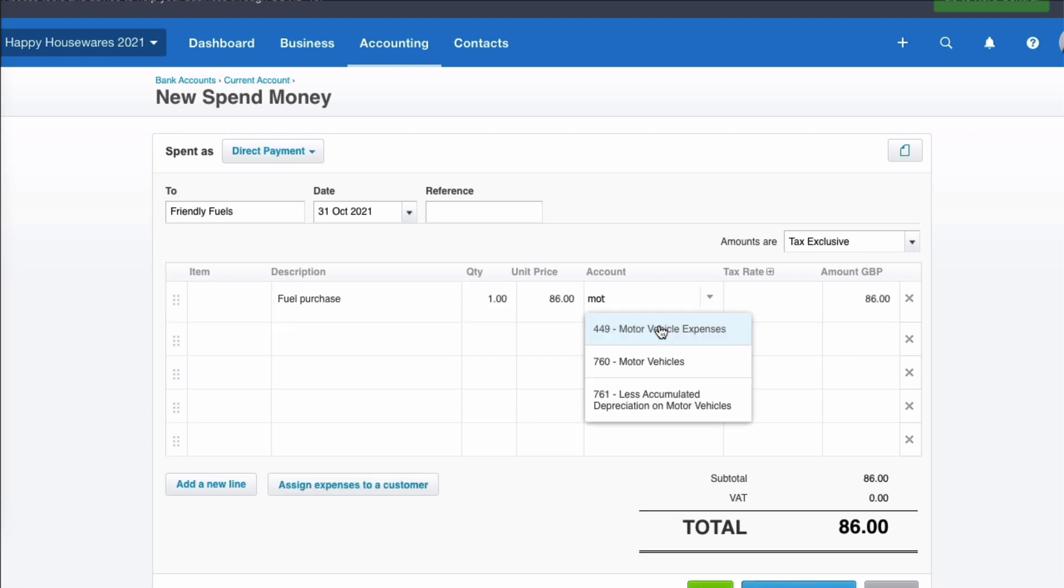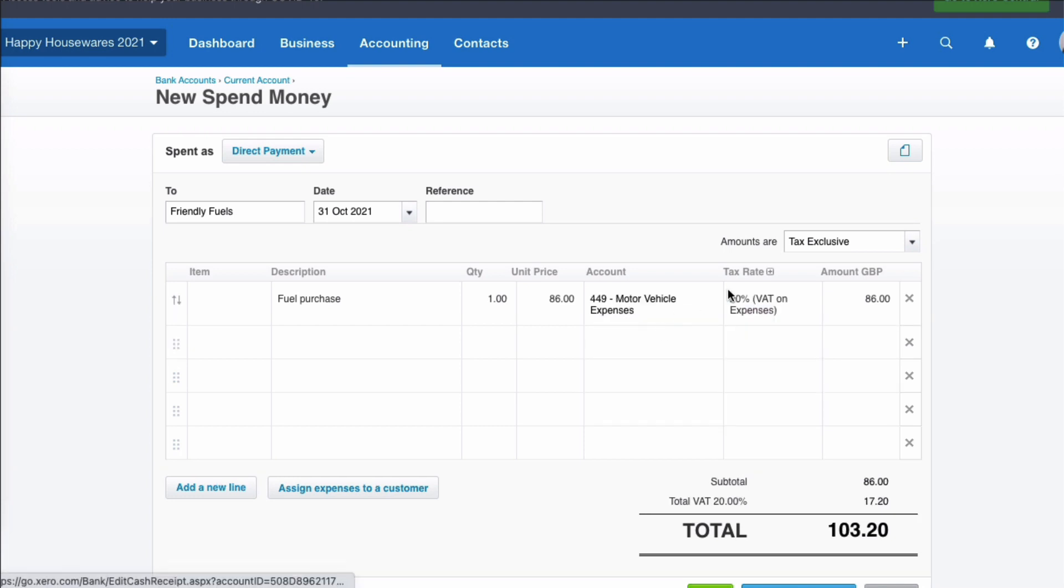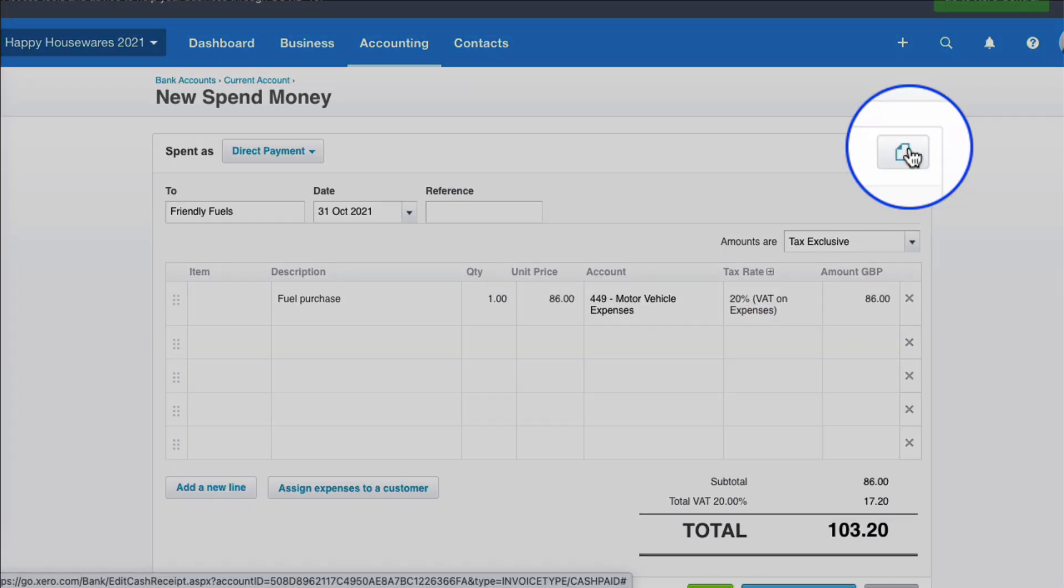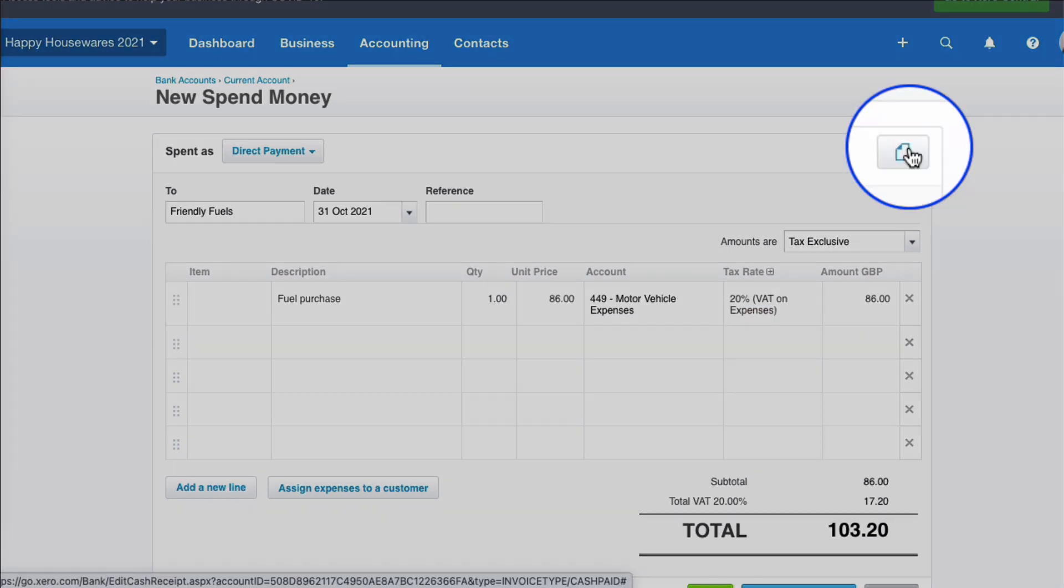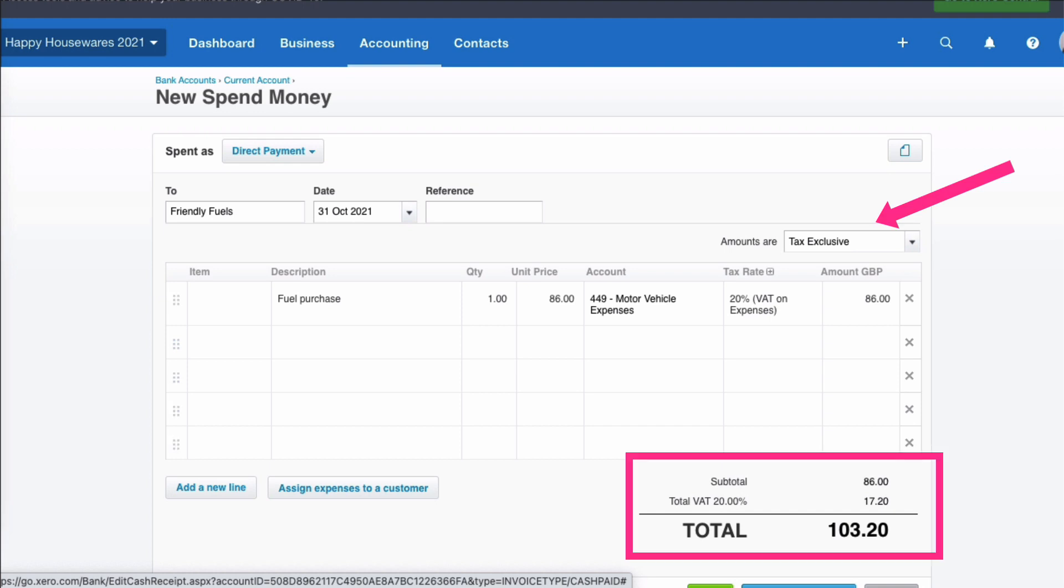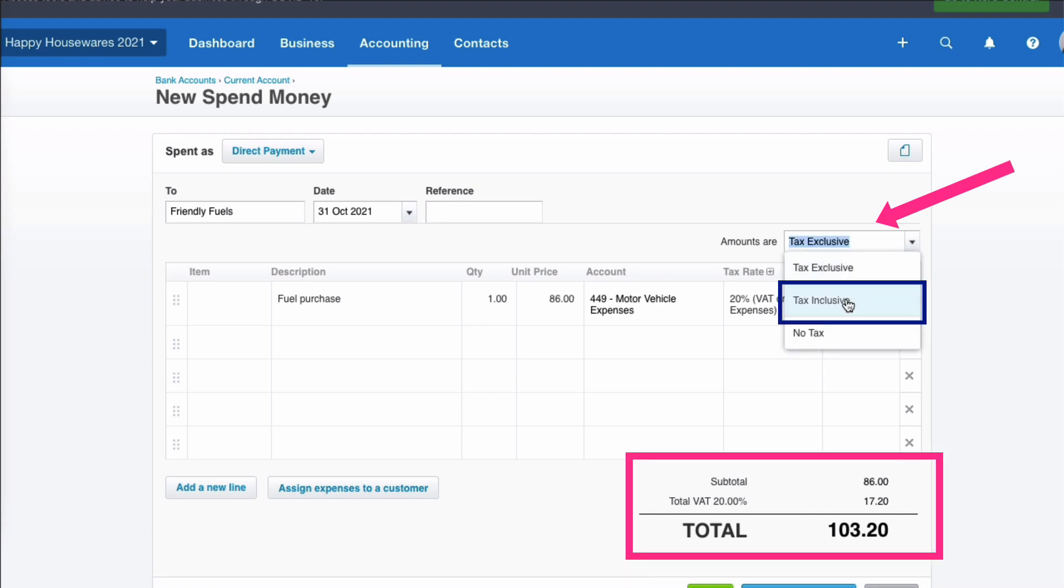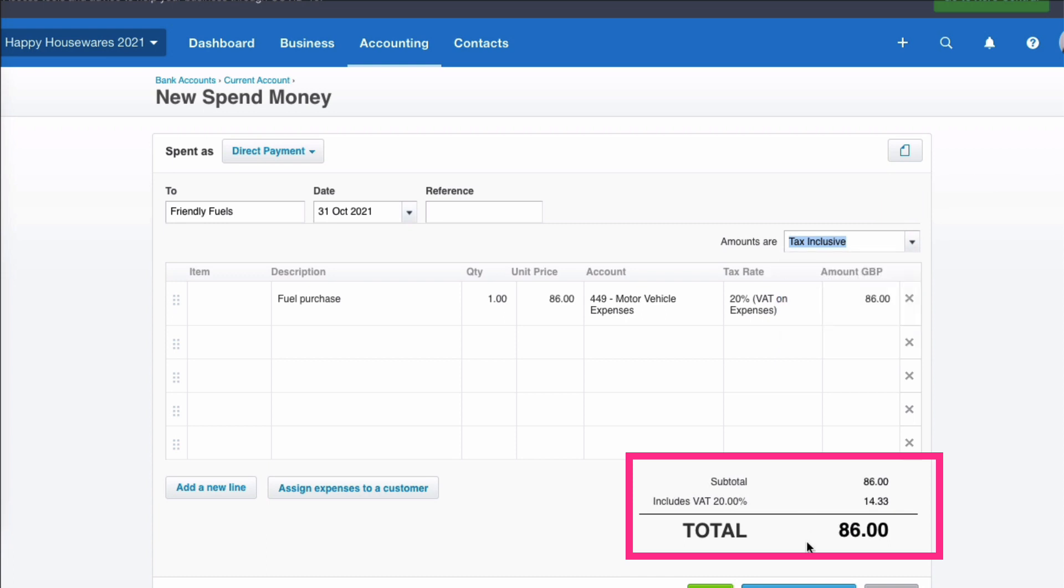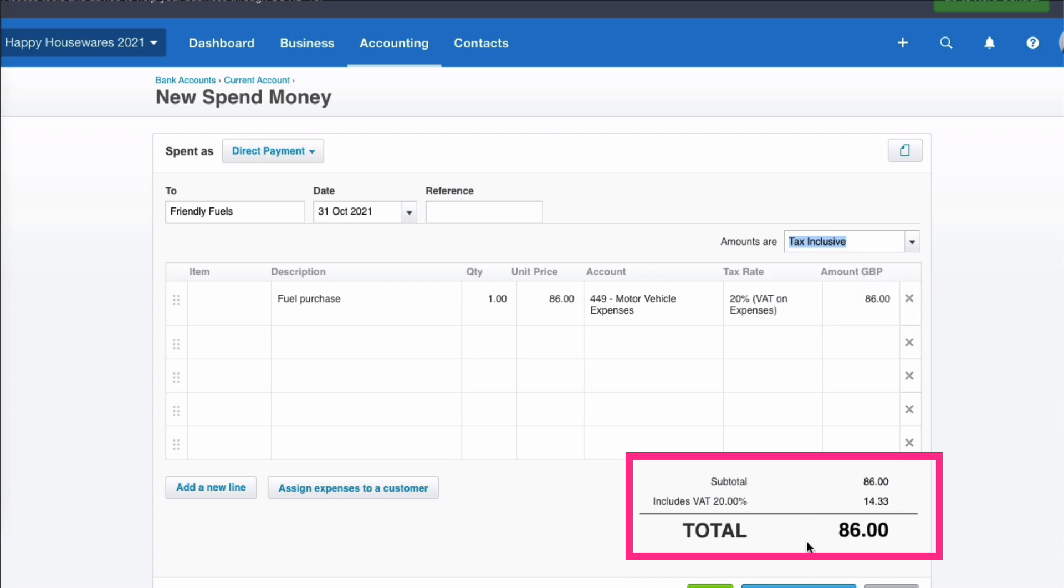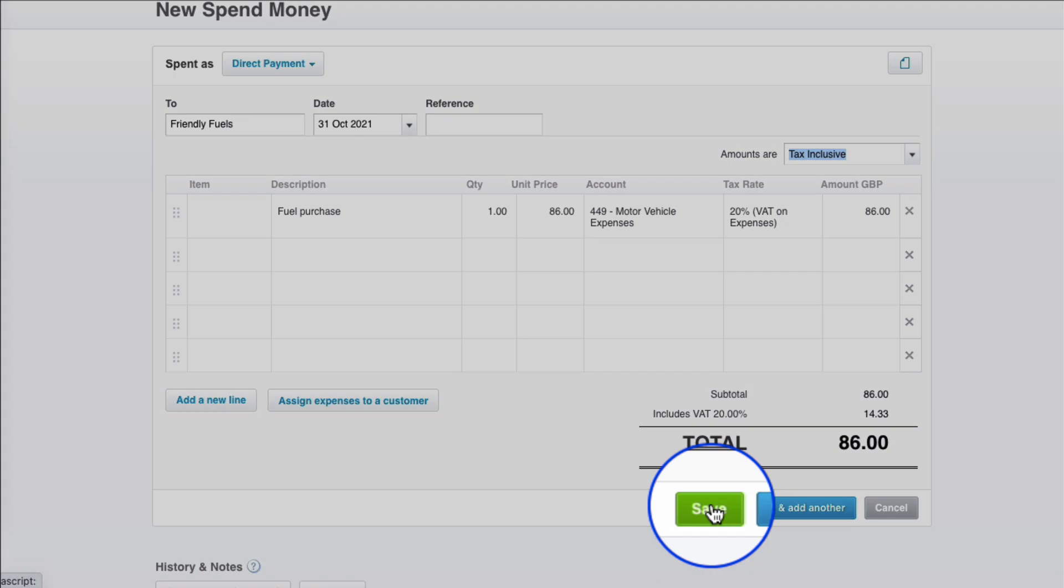We're going to code it to motor vehicle expenses. And if we had backup, we would attach it here. This says it's tax exclusive, so it's adding on VAT, but it's actually tax inclusive. So we'll change that. So the total of the payment that was missed is £86. And we save the transaction.